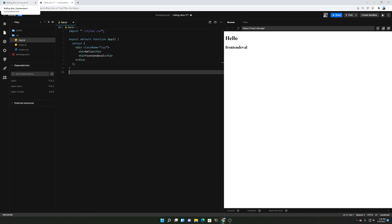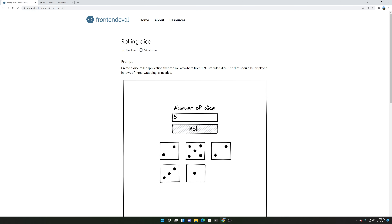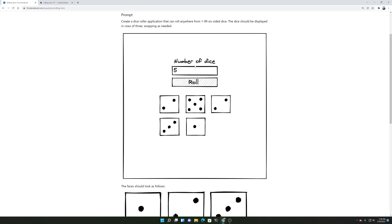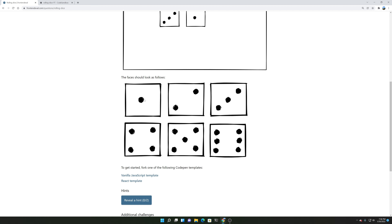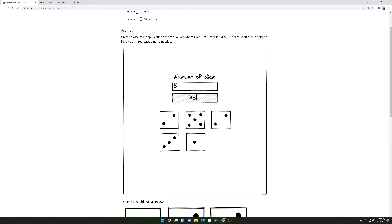So let's look at the prompt again and figure out what we really need to do. We need to create a form here with a label called 'number of dice' with the input field and a roll button. Based on whatever the user inputs, we need to generate that number of dice. So if a user presses 10, we need to roll out 10 dice. And we need to randomize it — as long as we're able to randomly choose one, two, three, four, five, or six, then that'll be good.